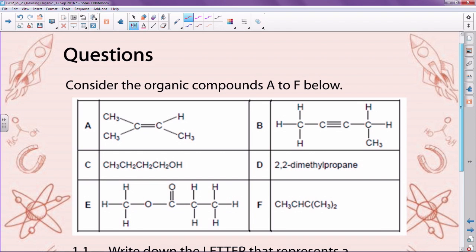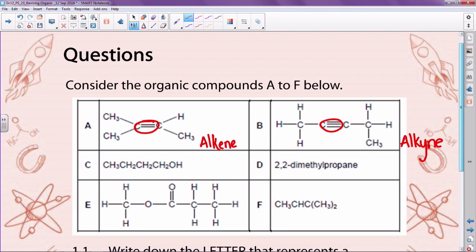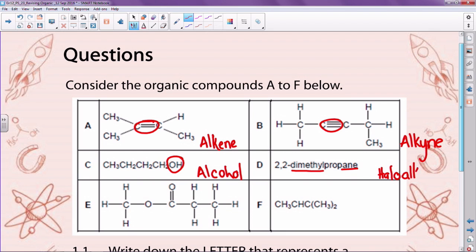If we look at compound A, it has a double bond in it, so that makes this an alkene. Compound B has a triple bond — that makes this an alkyne. C has an OH at the end — that makes this an alcohol. D is 2,2-dimethylpropane — that makes it an alkane. Then we look here and see this has the special one with the carbon in the middle — that makes this an ester.